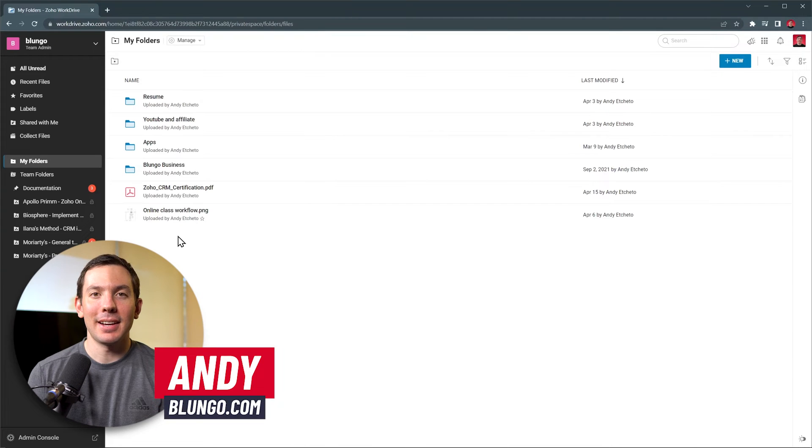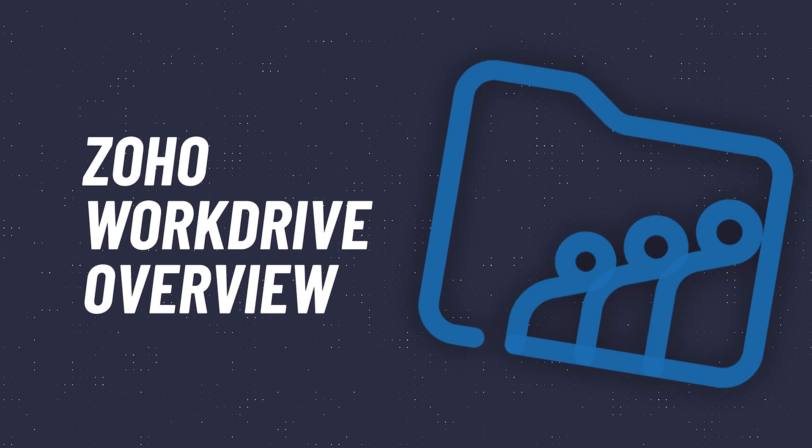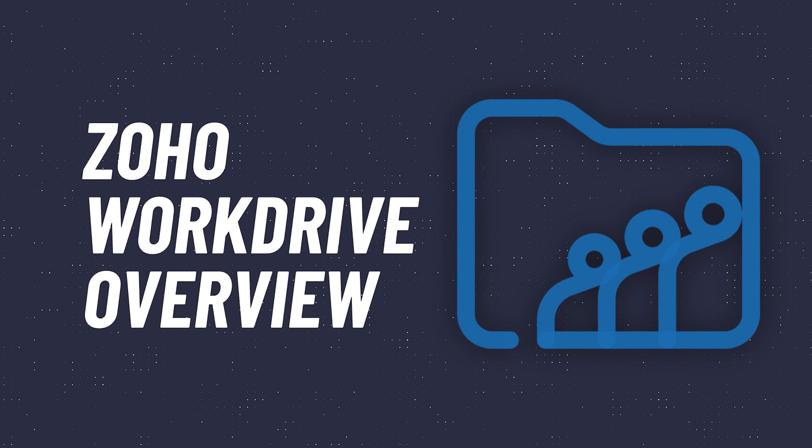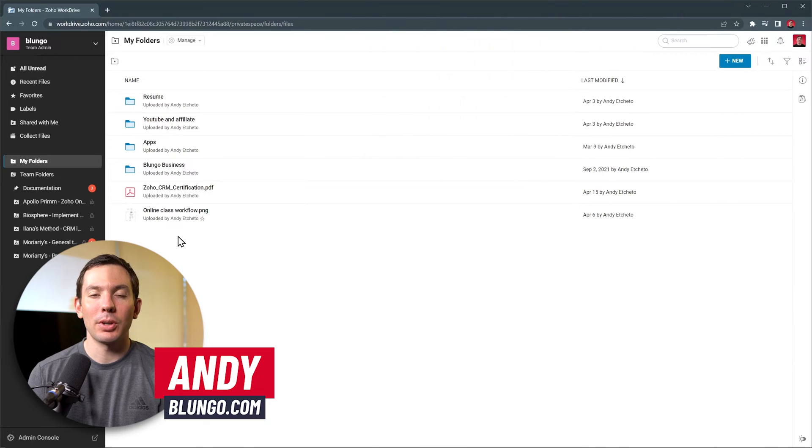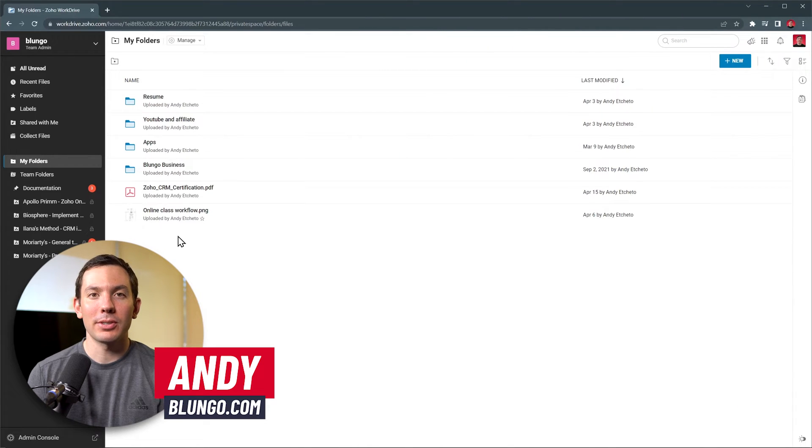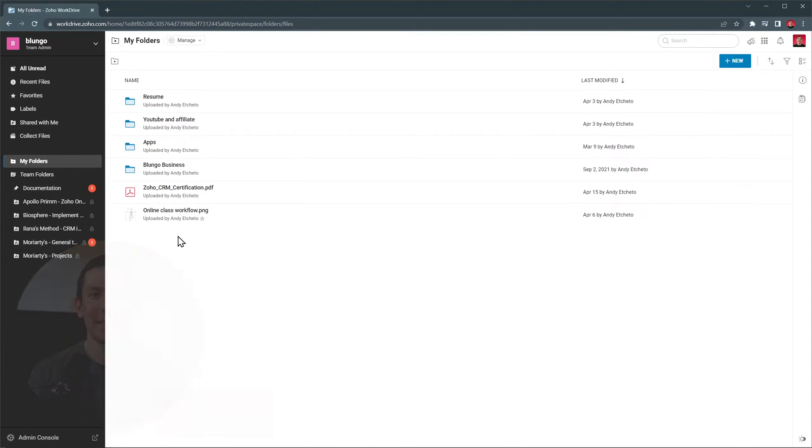Hi everyone, Andy here and in this video we're going to do a quick overview of Zoho WorkDrive. This is a cloud storage solution where you can store files and folders as well as share them with others. It has a lot of advanced features to cover, so let's get started.